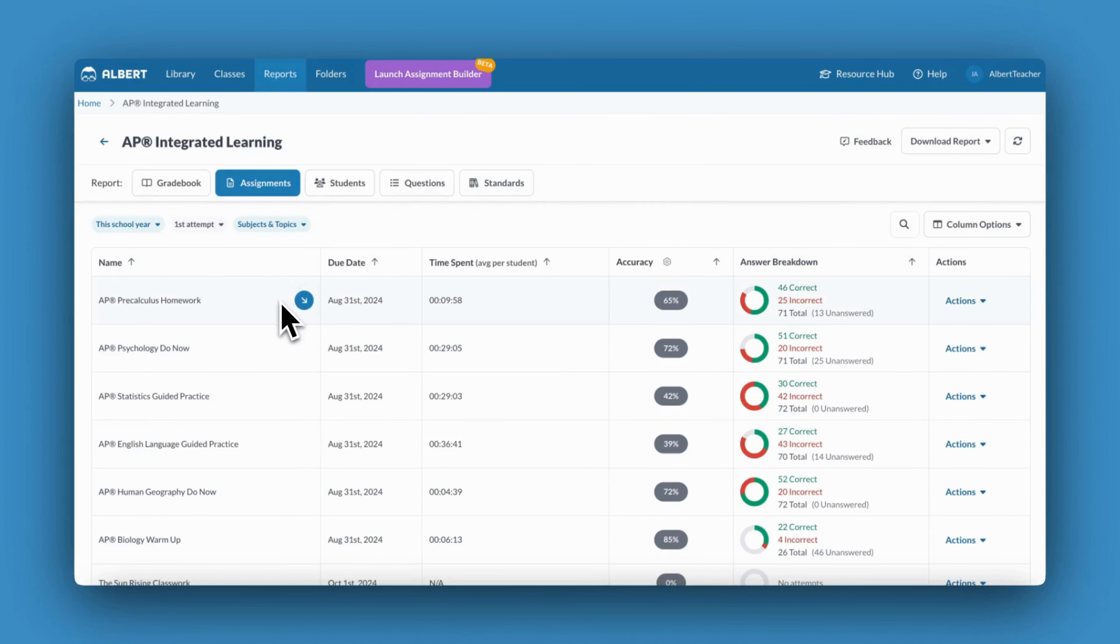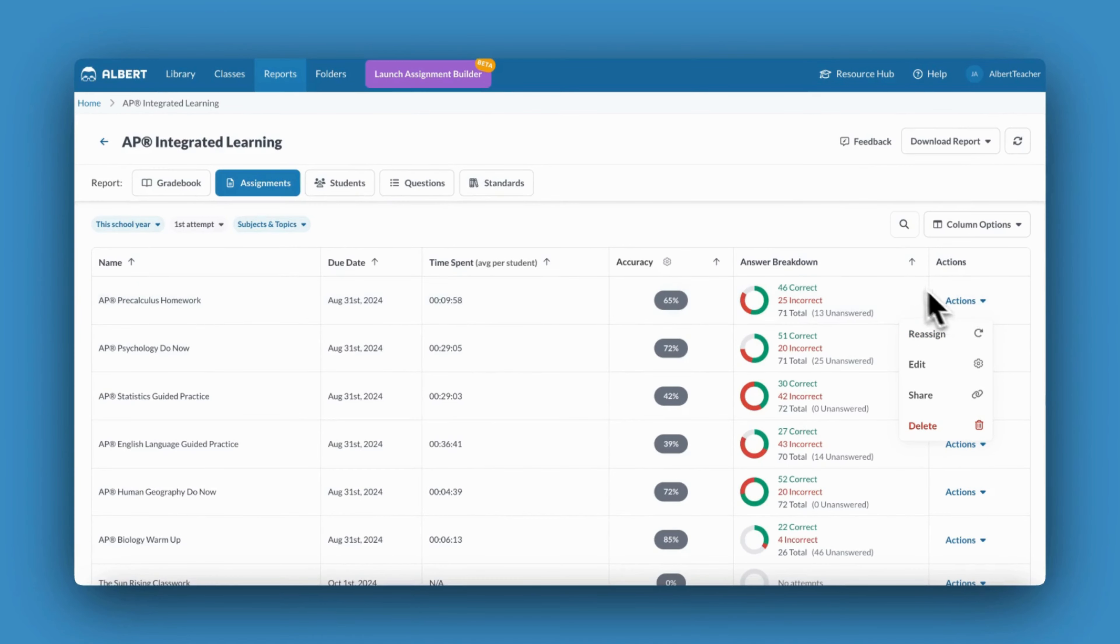From this view, I can also choose to reassign, edit, share, or delete my assignment by clicking on Actions on the right-hand side.